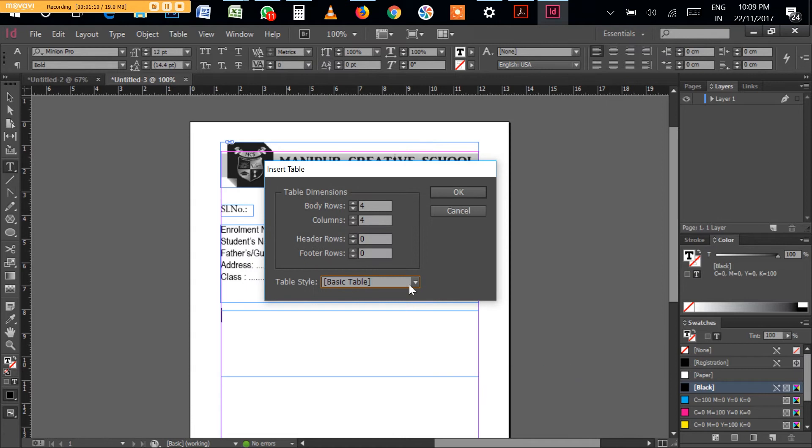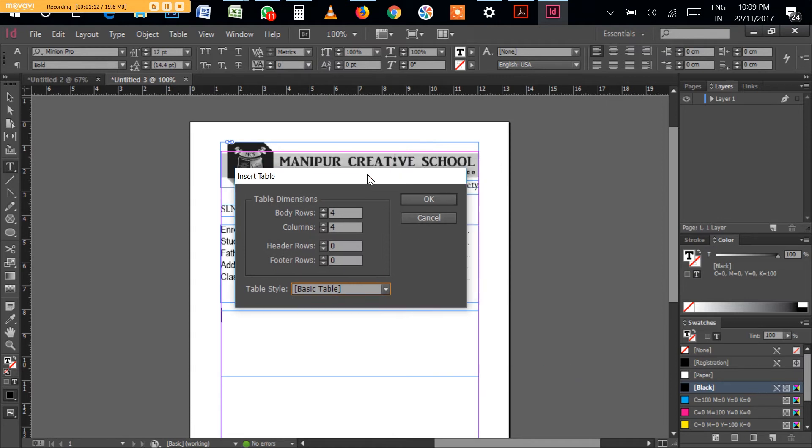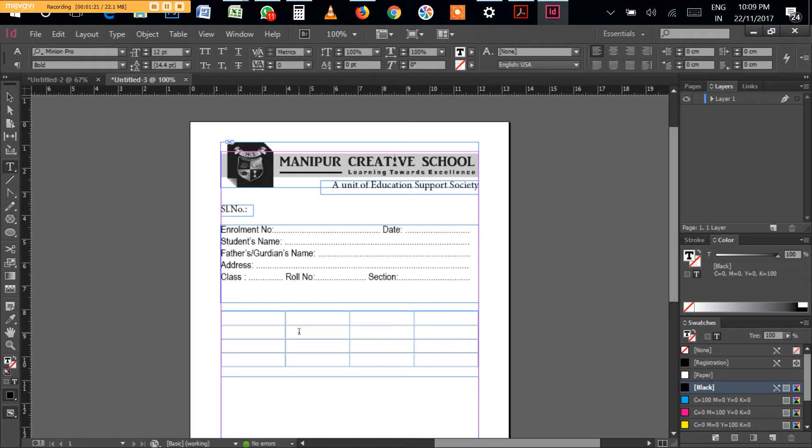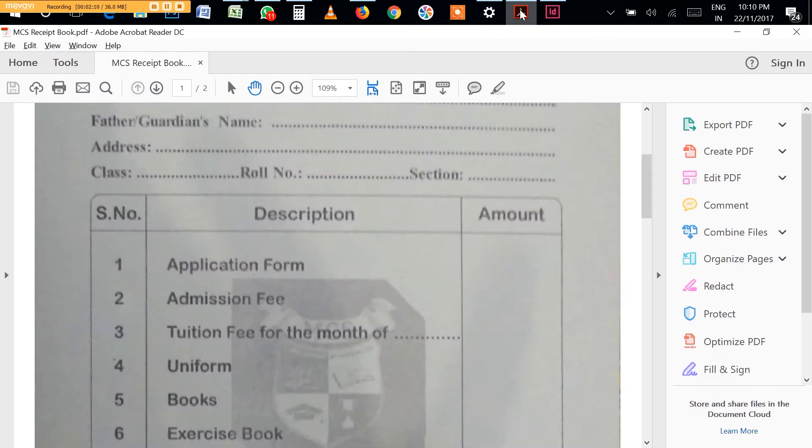Let's create a new table, four columns and four rows. Let's undo it and create serial number, description, amount columns.